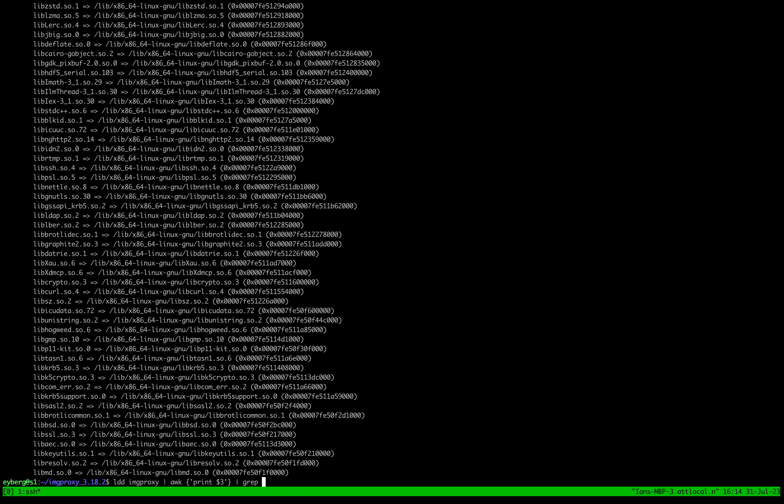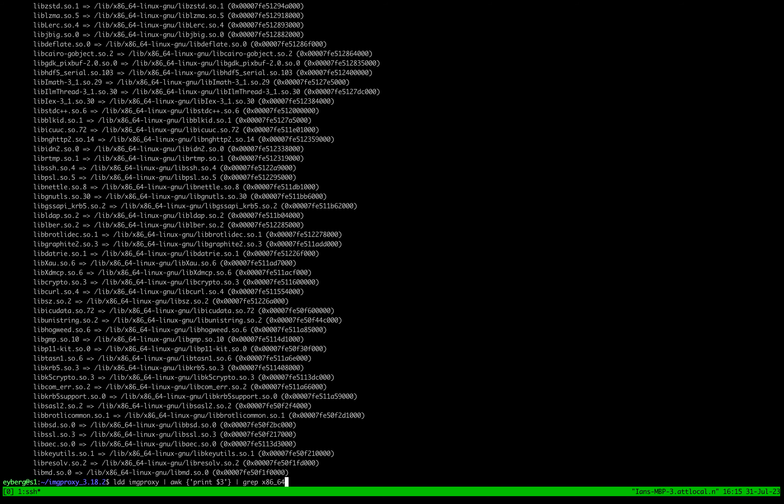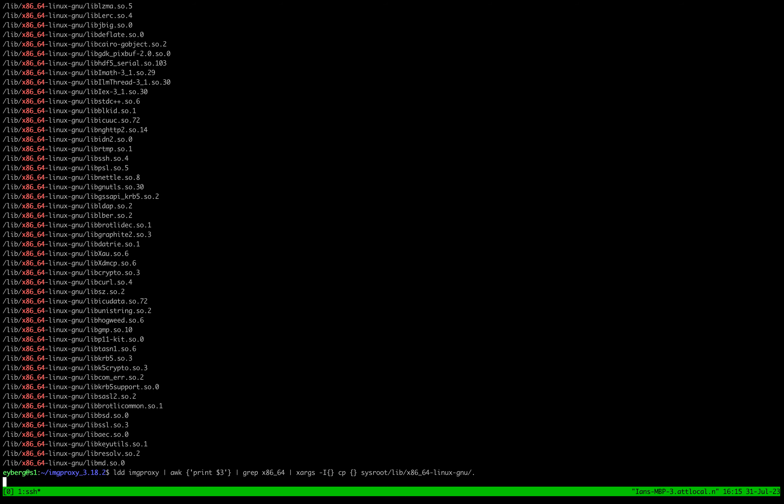And so what we can do is we can keep on piping and we'll say hey, we just want our x86_64. I'm just going to pipe this into xargs, say hey include everything there, and then copy it all and then shove it into sysroot lib x86 like so, right?